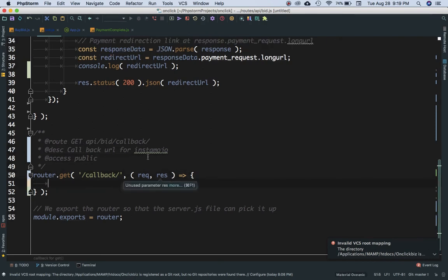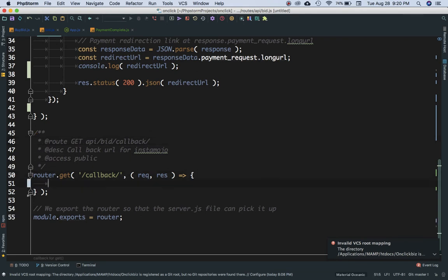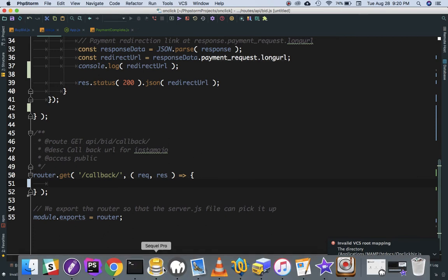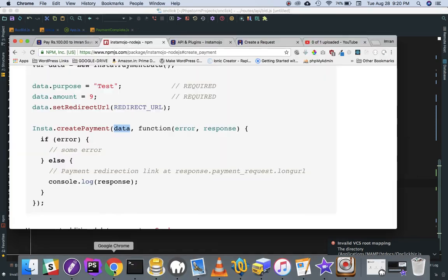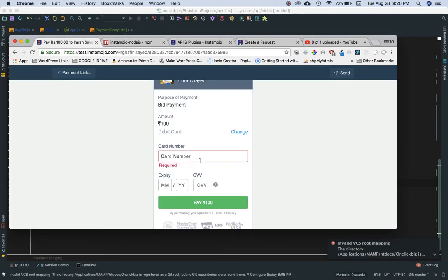Inside this route we'll get request and response. Let's first understand what happens when the payment has been made and when it's redirected to this URL. I'll put in the card information to demonstrate.